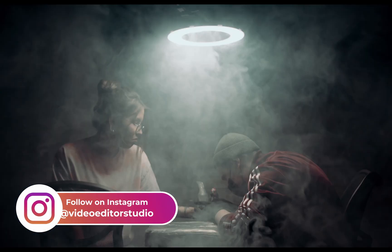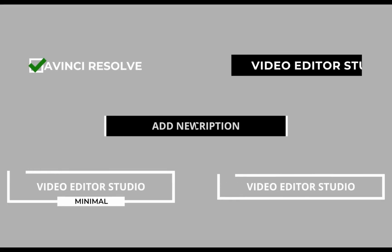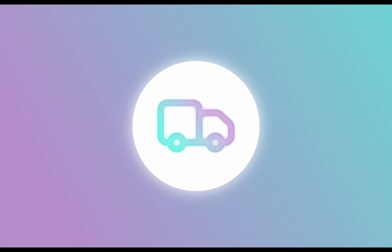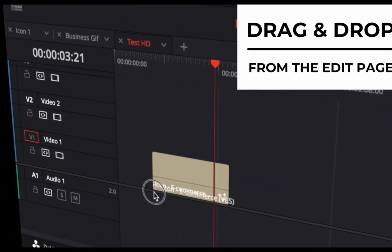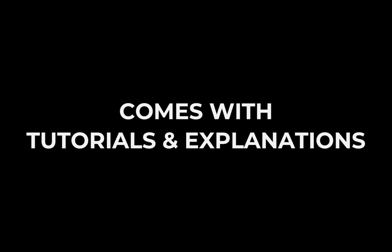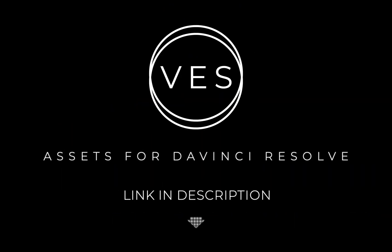Improve your video and speed up your workflow by using easy to use drag and drop templates made specifically for DaVinci Resolve. Check it out on our website www.videoeditorstudio.com